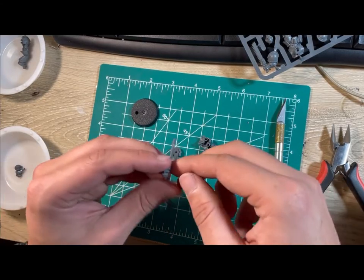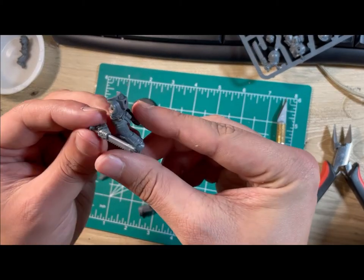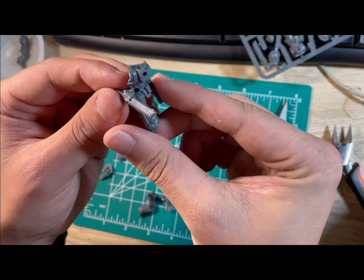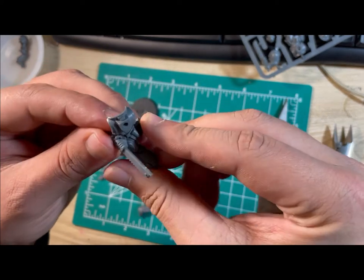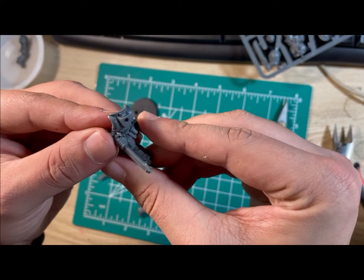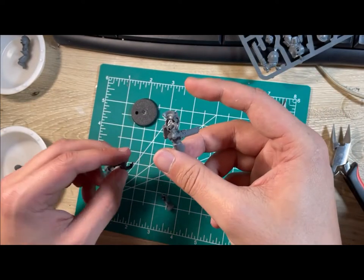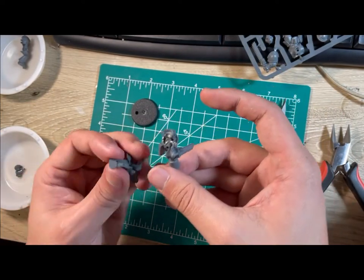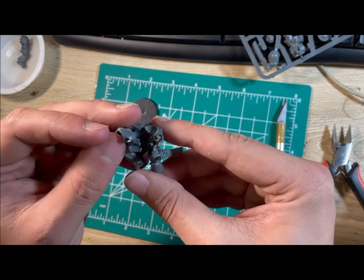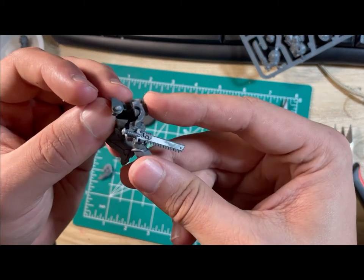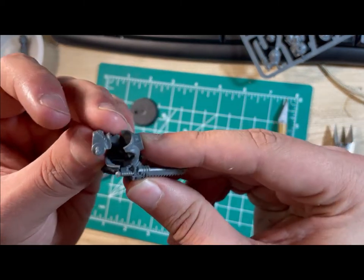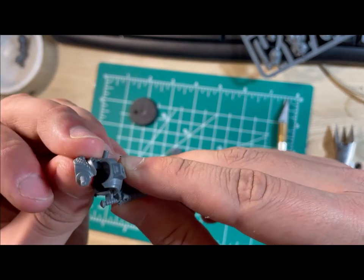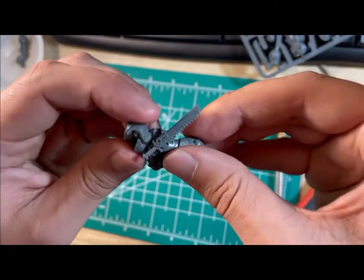Once you have all of the pieces prepared, you'll then move on to assembly. For this model, you'll first attach the chainsword to the sergeant's waist. You'll then take the other half and push it all together. Make sure that it is tight as the sword will fall off if they aren't.